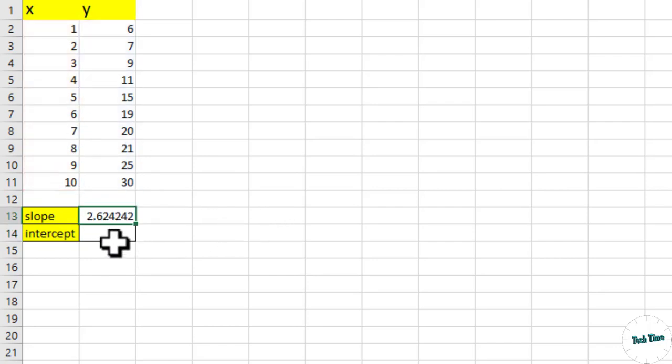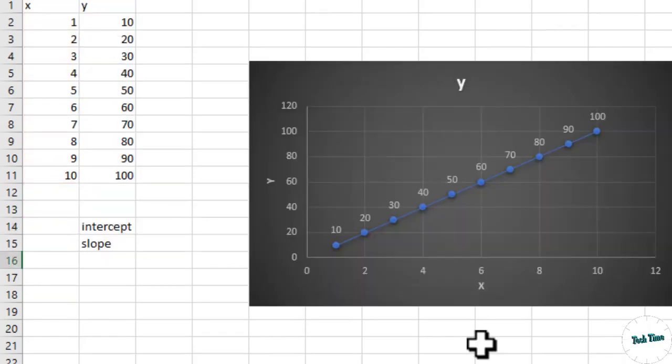And similarly we can calculate the intercept. Intercept, usually called y-intercept, is the point where a line intersects the y-axis on a Cartesian coordinate system. It represents the value of the dependent variable when the independent variable is equal to 0.